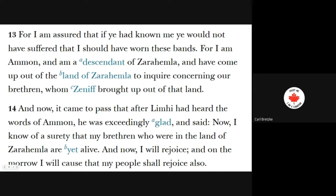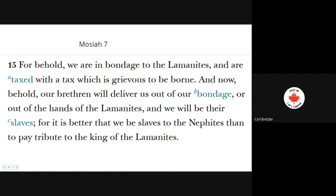After Limhi had heard the words of Ammon, he was exceedingly glad and said: 'Now I know of a surety that my brethren who are in the land of Zarahemla are yet alive, and now I will rejoice. And on the morrow I will cause that my people shall rejoice also.' Limhi had assumed that Zarahemla had been destroyed. Verse 15: 'For behold, we are in bondage to the Lamanites, and are taxed with a tax which is grievous to be borne.' It was fifty percent. 'Our brethren will deliver us out of bondage — for it is better that we would be slaves to the Nephites than to pay tribute to the king of the Lamanites.'